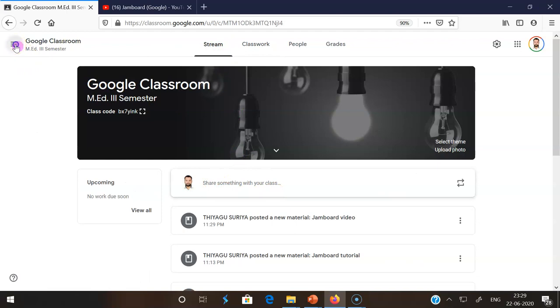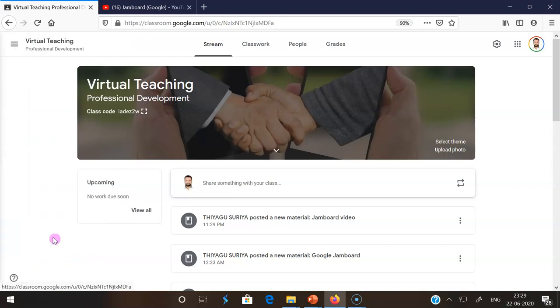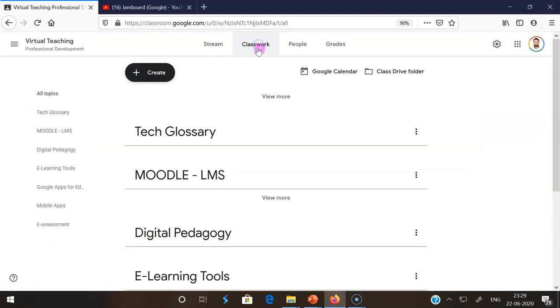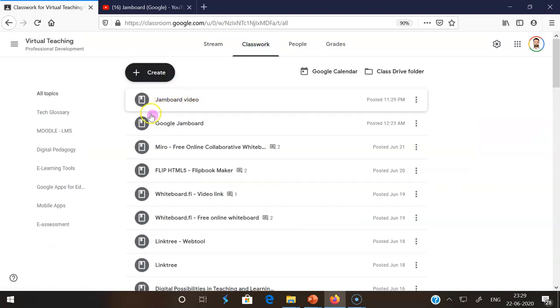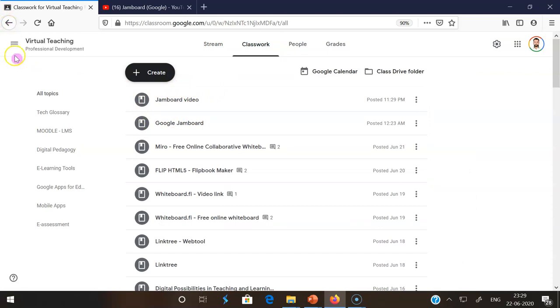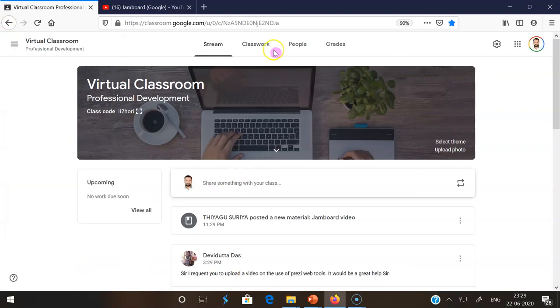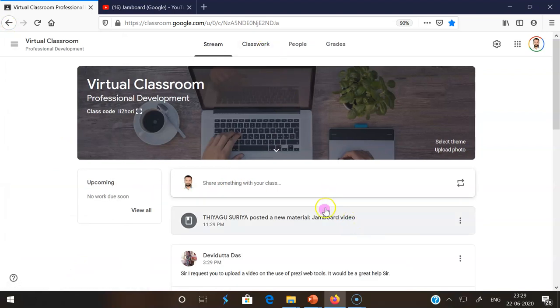Now I am going back to the other courses I just shared. In Virtual Teaching, I am clicking the classwork. The Jamboard video comes here. Then I am coming back once again to Virtual Classroom. There also you may find the Jamboard video.